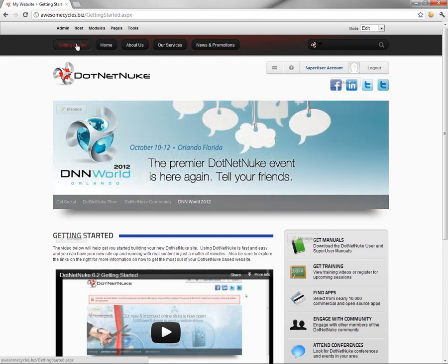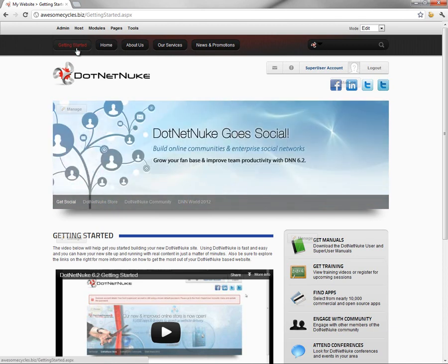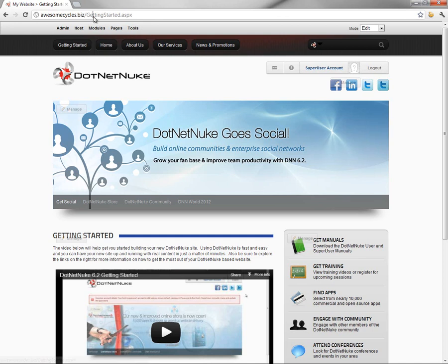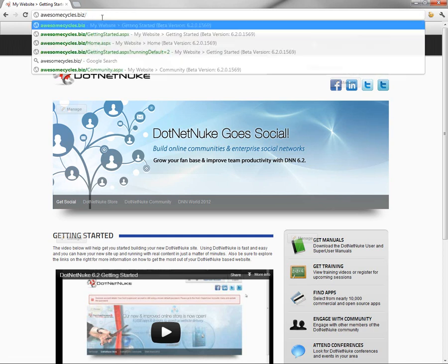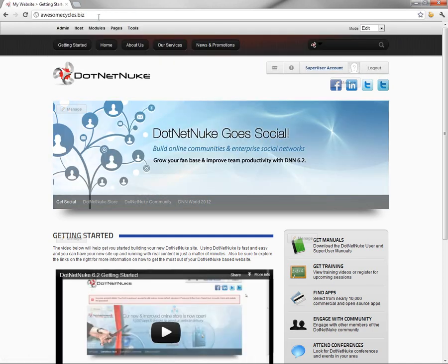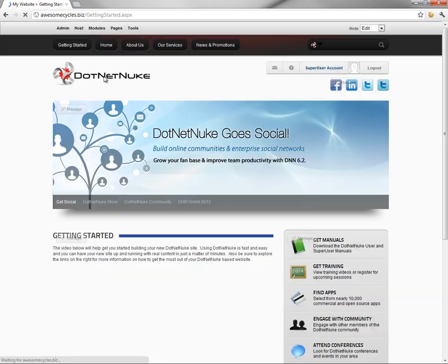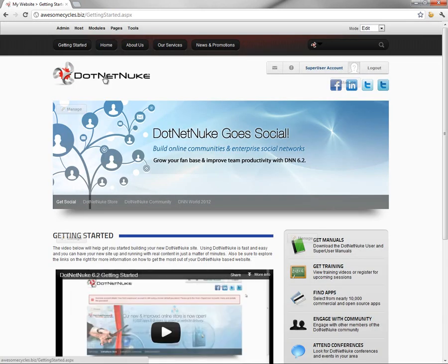The Getting Started page is actually defined as the home page within DotNetNuke. What that means is when someone visits the Awesome Cycles website for the first time, or if we change the URL in the browser, the Getting Started page loads. If you click on the logo in the website, the Getting Started page loads as well.